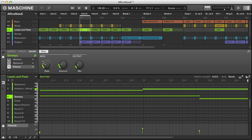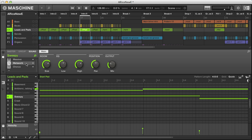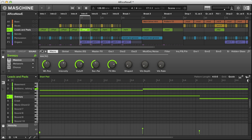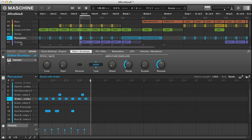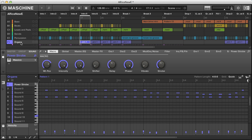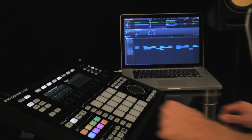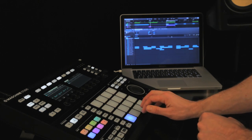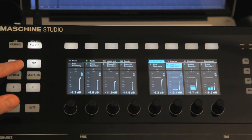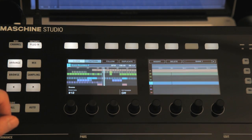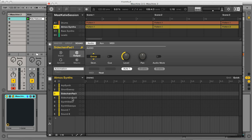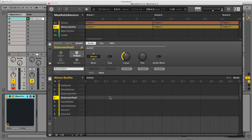Hey, this is Rob from Producer Tech, and I'm going to take you through some of the new features in Machina version 2. In this first movie, I'm just going to give you an overview of the software updates, going through all of the main sections, and showing you how to access them from the awesome new flagship Machina Studio Controller. Then in the next movie, I'll go into more detail on a few of the significant improvements concerning modulation and automation.